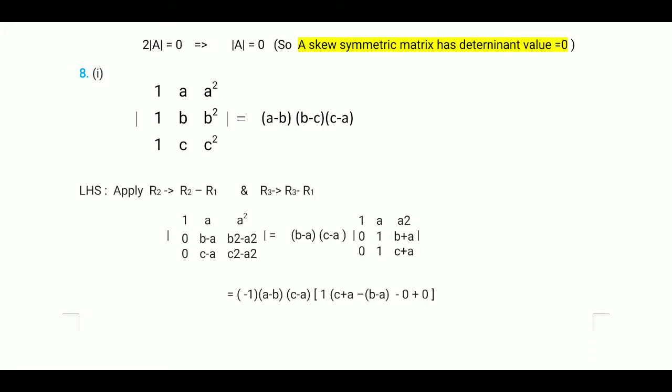After applying the row operations, R2 becomes: 0, (b minus a), (b² minus a²). Similarly R3 becomes: 0, (c minus a), (c² minus a²). Now we factorize the terms in R2 and R3. From R2 we take (b minus a) common, and from R3 we take (c minus a) common. So R3 becomes 0, 1, (c plus a).